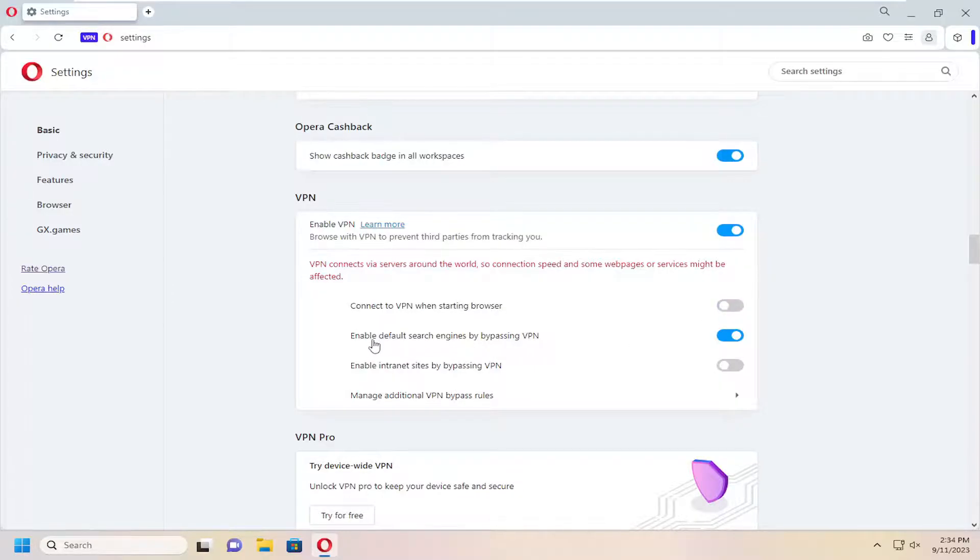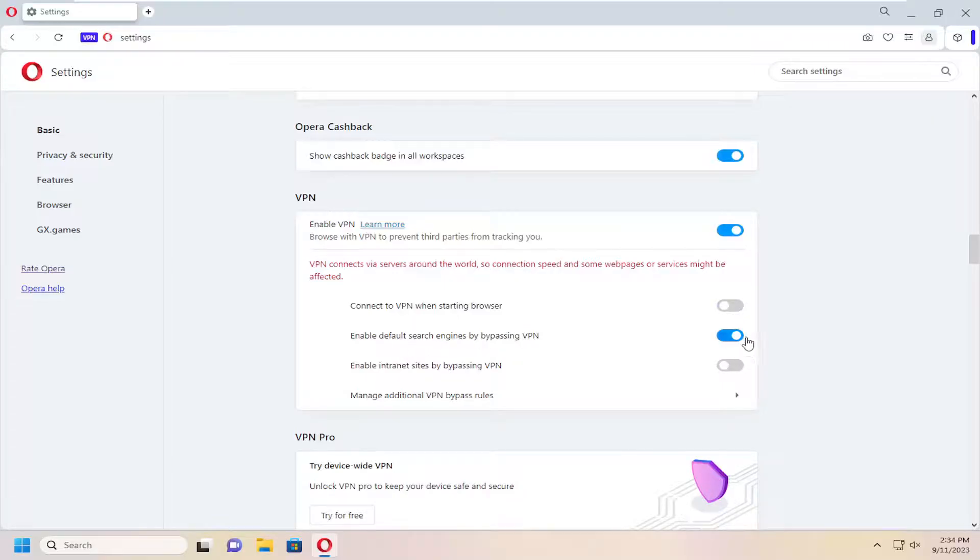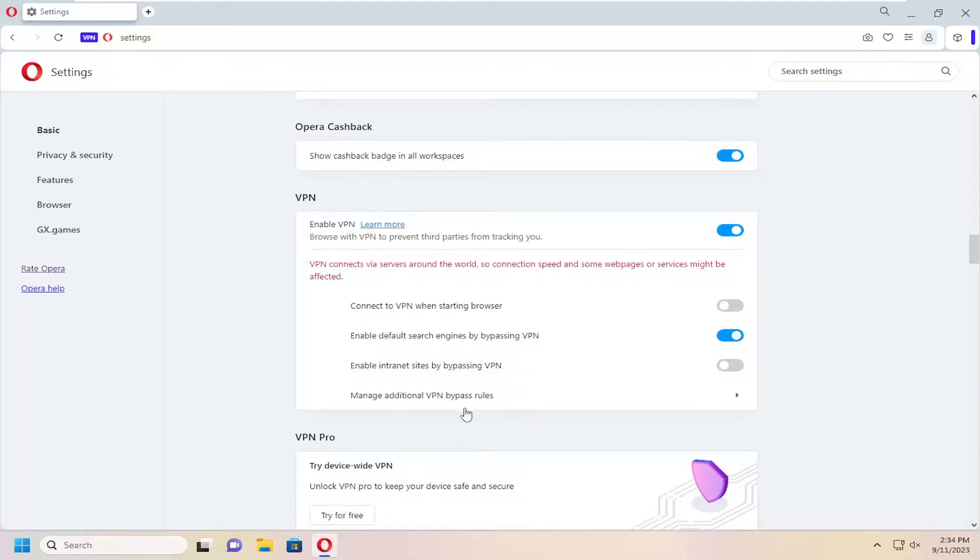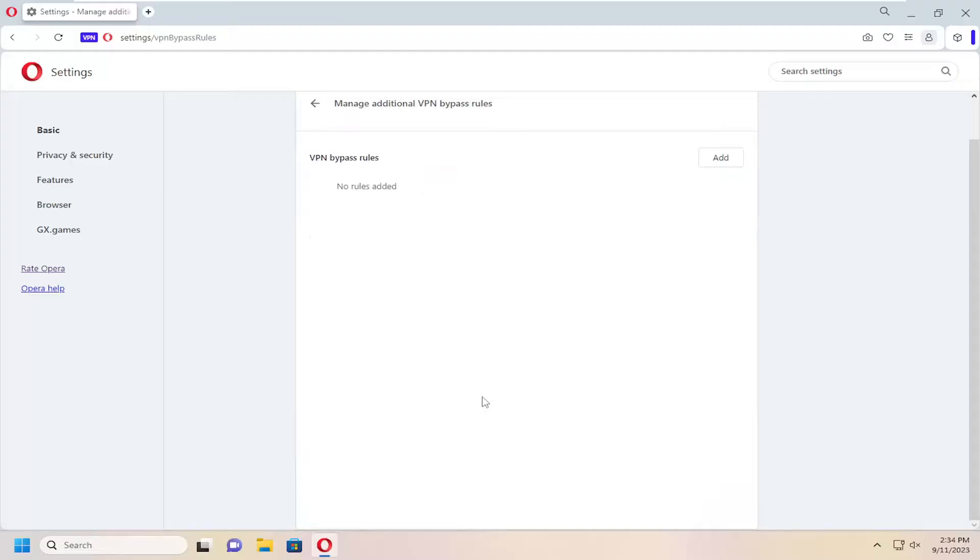You can enable default search engines by bypassing the VPN, enable internet sites by bypassing VPN, and you can manage additional VPN bypass rules by selecting that option there.